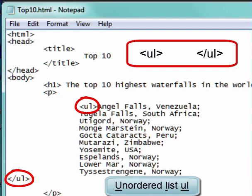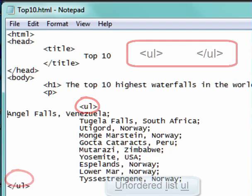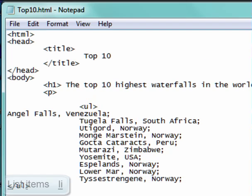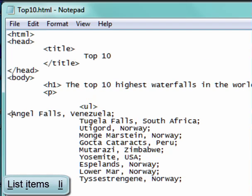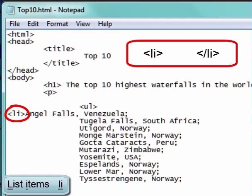Now I've got to organize the list items. In front of each thing — each item in the list — I need to put an LI tag. At the end of each one, I need to put a closing LI.